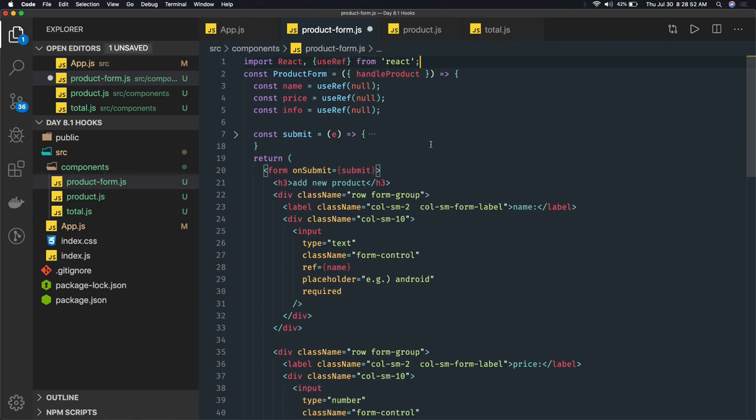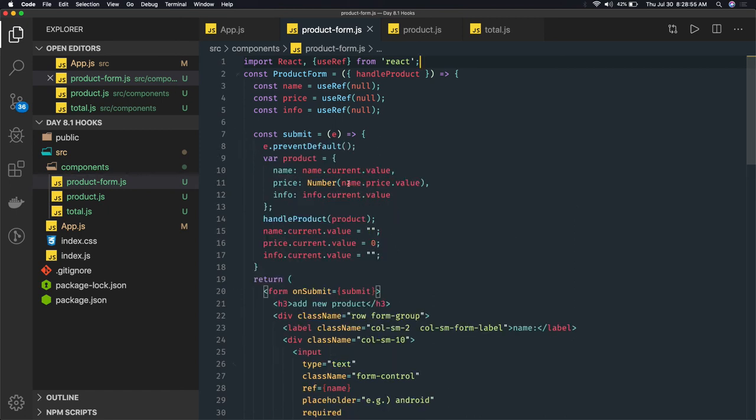So this is just giving a clear understanding how you can access props, how you can access state, how you can use hooks for the functional component.